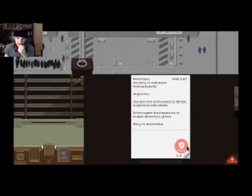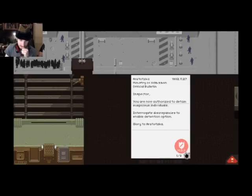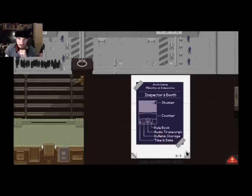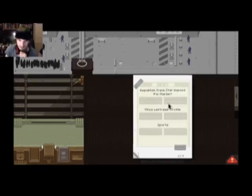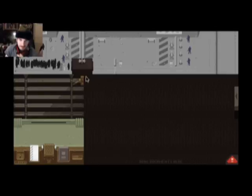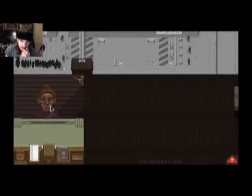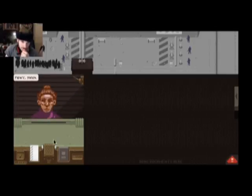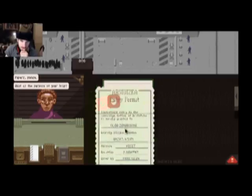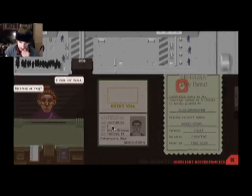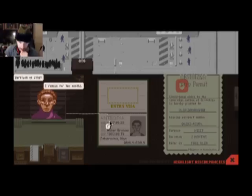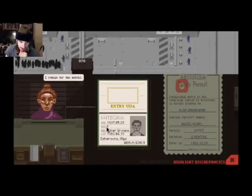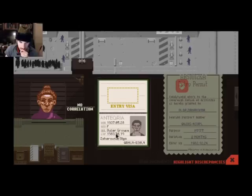You are now authorized to detain suspicious individuals. Interrogate discrepancies to enable detention option. Glory to Arstotzka, glory to your face. If there is man resembling Vince Lestrade... Oh geez, is that really female? Are you sure? That is, okay, gross aspirations. Next.